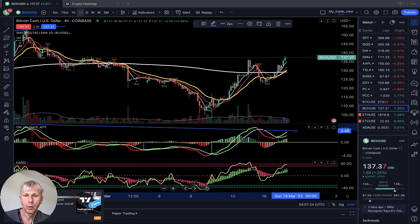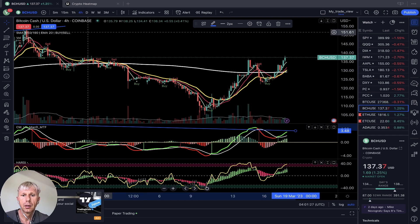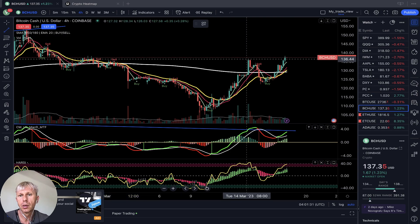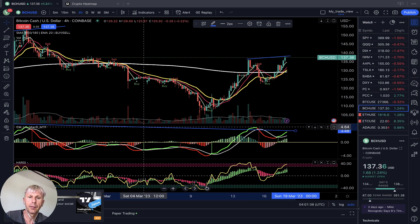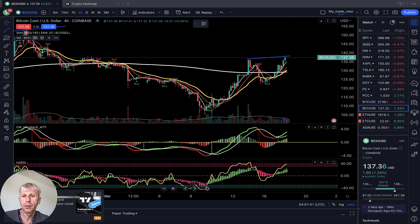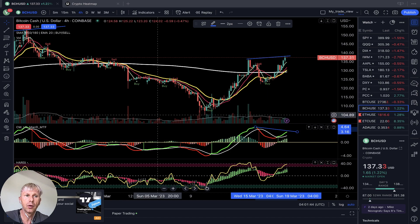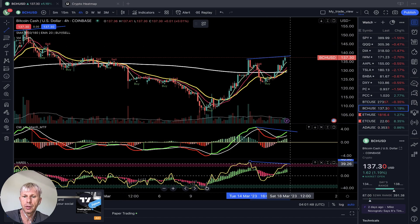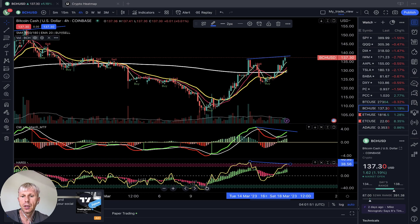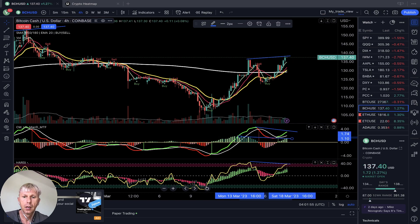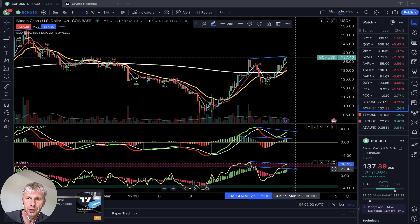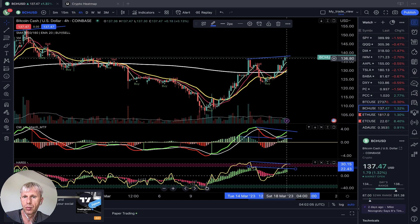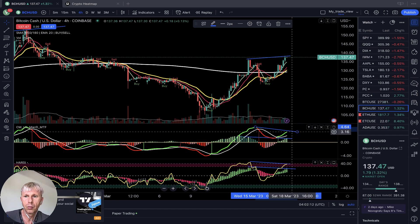The market can change direction very quickly. On the 4-hour timeframe for Bitcoin Cash, same story — bearish divergences on all indicators. Price action is uptrend, but MACD, RSI, and the histogram all show bearish divergences. Still a bullish trend with a buy signal, but keep stop losses tight because Bitcoin Cash wants to go bearish.